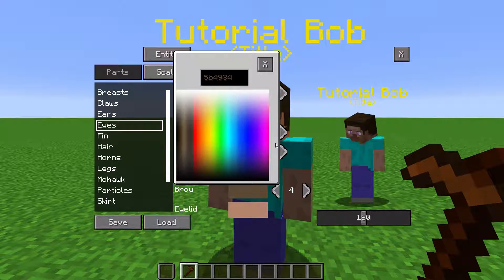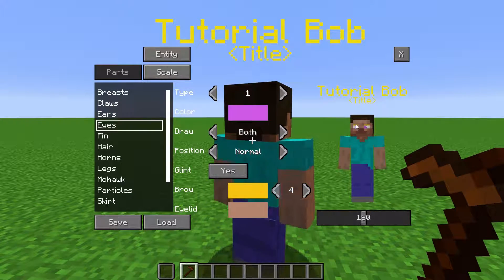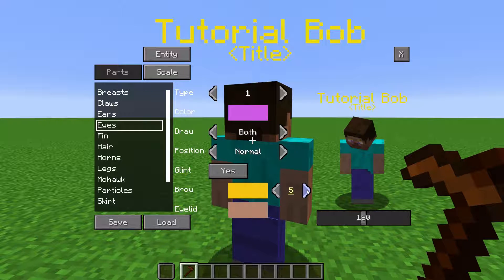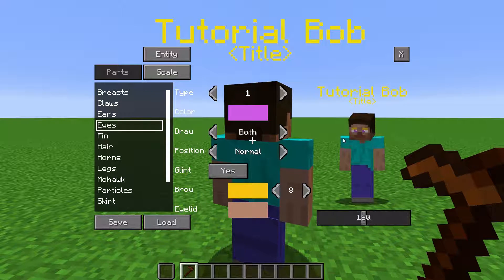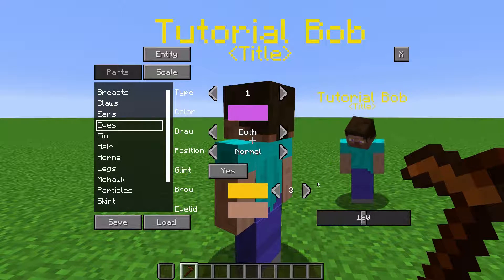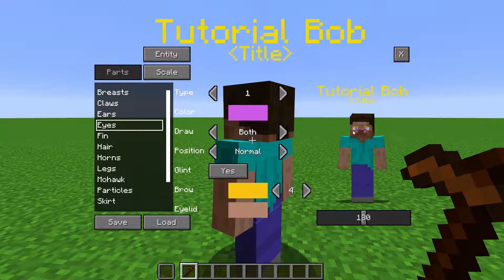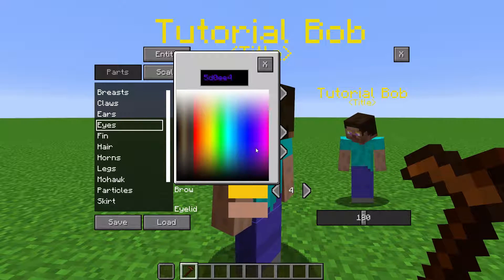You can change the color of the eyebrows here. This number changes how thick the eyebrow is. When the NPC blinks, it overlays the eye with the color defined here, like an eyelid.